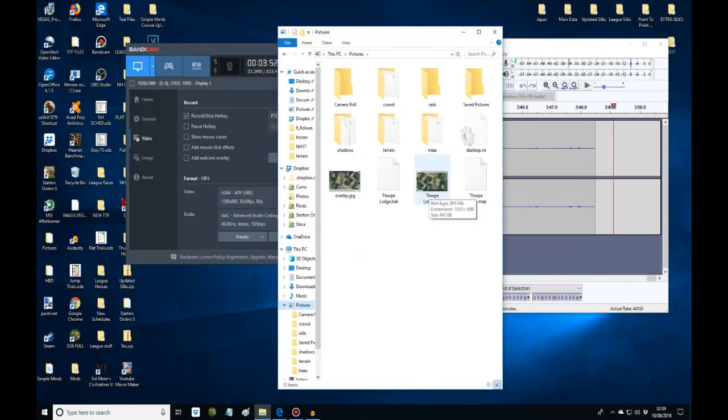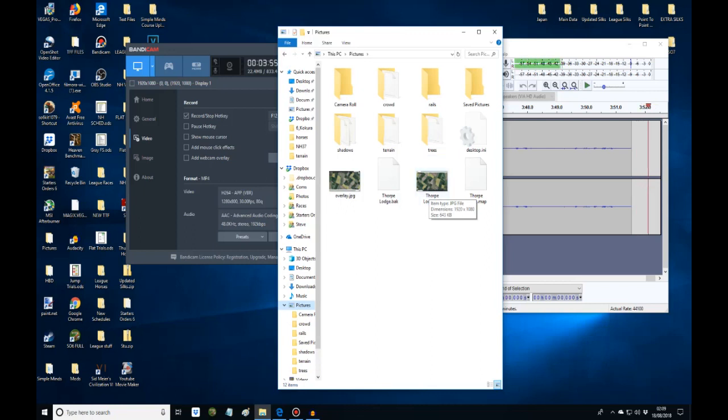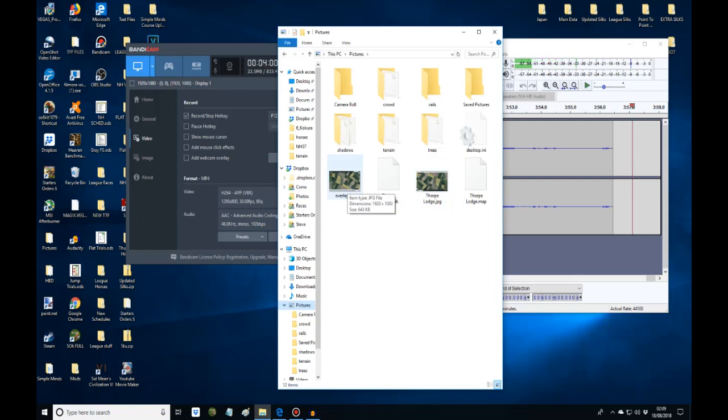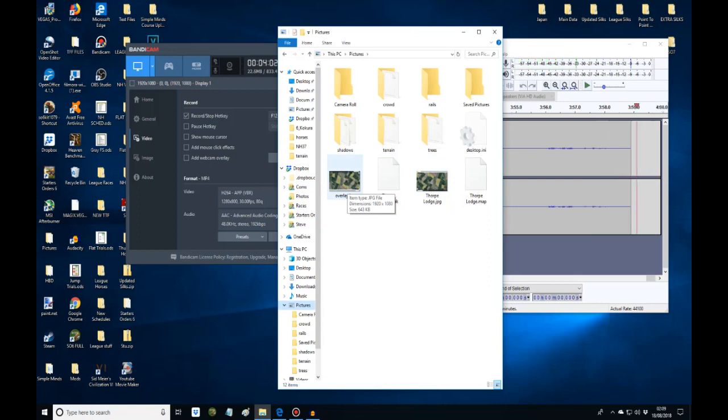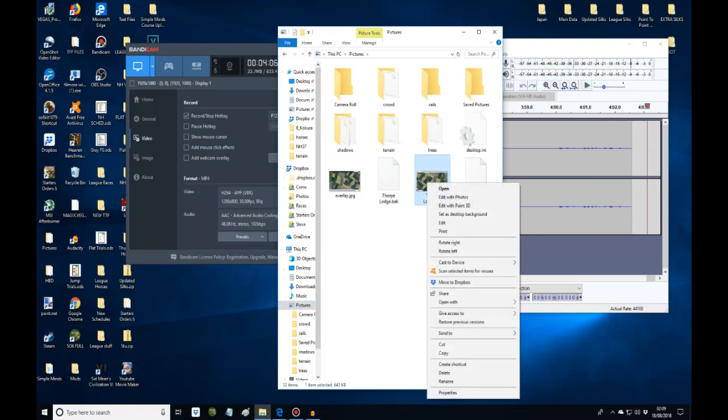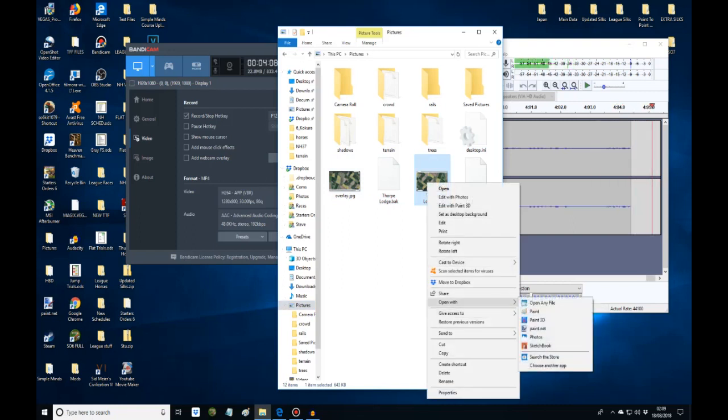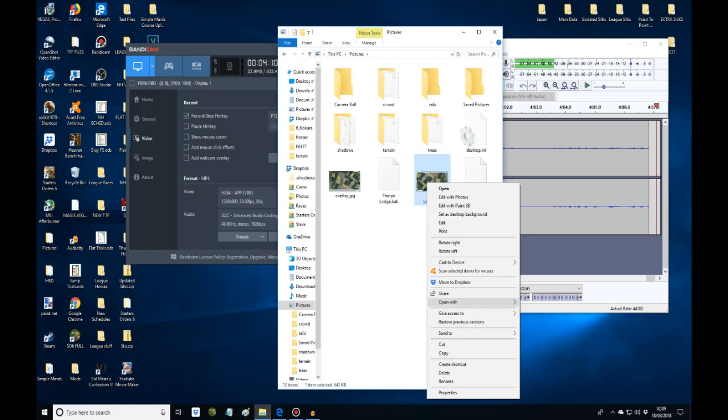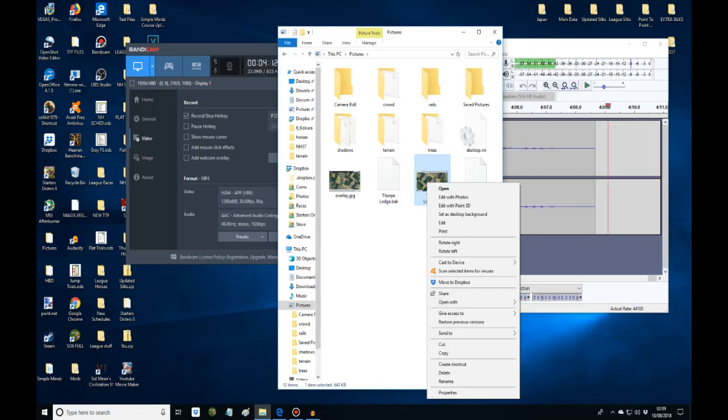The next thing you need to do with this is change it into an overlay JPG. So what you do is you right click and you would open this up. I use paint.net for this, paint.net.